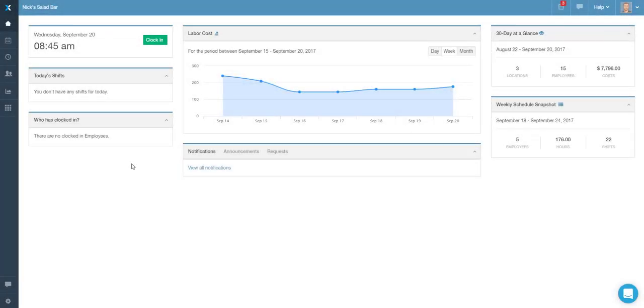In this video, we will cover the Time Off List report available in Zimbal.